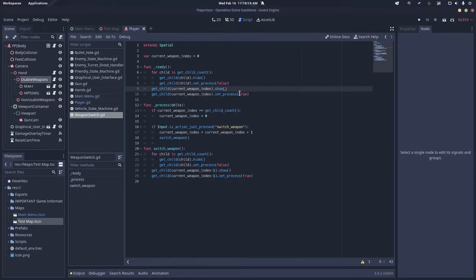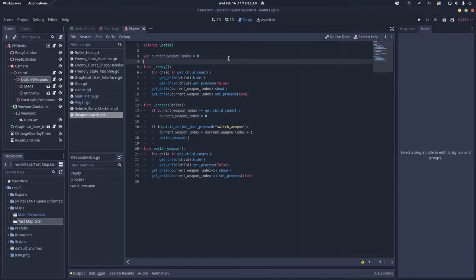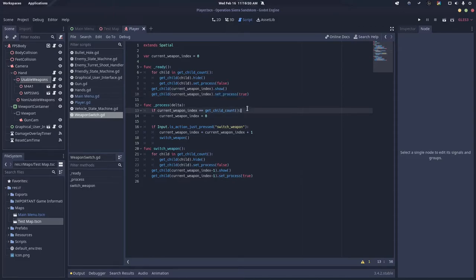Then we want to say get child with the current weapon index, which is currently zero. Then we want to say show and set process to true.